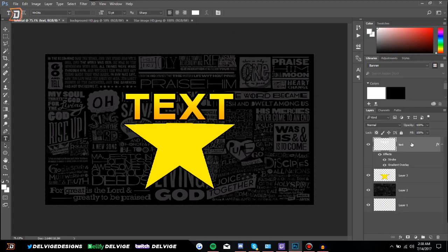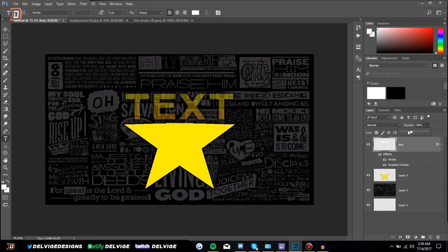A few other things to go over: Opacity basically means how transparent a layer is to its background. If we change the opacity down to 50% we'll see the text slowly start to disappear. I'm going to leave it at 100% right now.